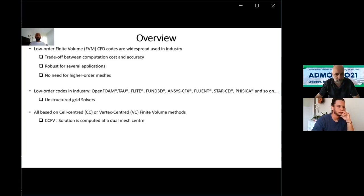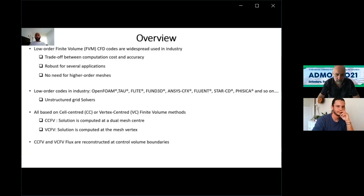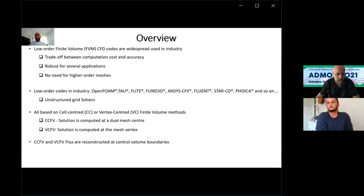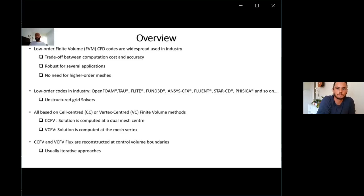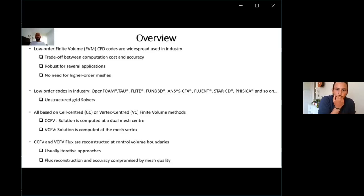In cell-centered methods, the solution is computed at the dual mesh center, while in vertex-centered methods, the solution is computed at the mesh vertex. The main characteristic of these methodologies is that they require the reconstruction of the flux at the control volume boundaries. This means they are usually iterative approaches, and a main drawback is that the flux reconstruction and accuracy of the method is very much compromised by the mesh quality.